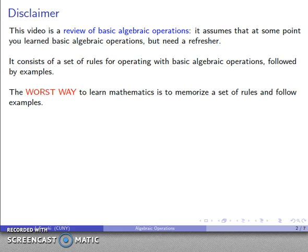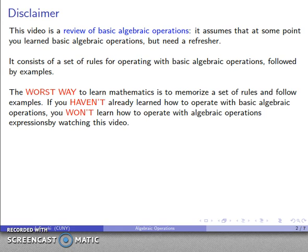This is the worst of all possible ways to learn mathematics. It is an awful way to learn mathematics, to memorize a set of rules and follow examples. If you haven't already learned how to handle basic algebraic operations, then this video will not help you. Instead, here are a couple of videos that might prove a little bit more useful.